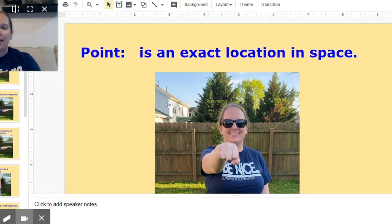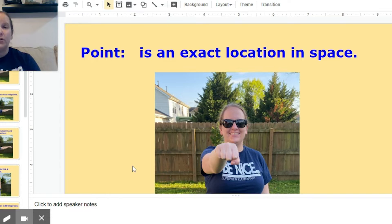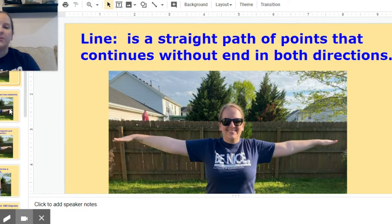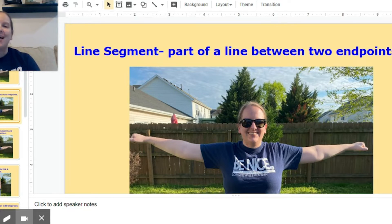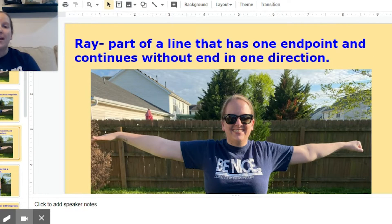Hey fourth graders, it's Miss Iggy from Longview, and today I'm going to show you how you can play Simon Says with geometry vocabulary words. Our first vocabulary word is a point — a point is an exact location in space. All you have to do to show a point is simply put your hand into a fist and put it straight out in front of you. Our next one is a line, which is a straight path of points that continues without end in both directions — make sure your hands are like arrows. A line segment is part of a line between two endpoints, so your hands represent endpoints, not arrows. A ray is part of a line that has one endpoint and continues without end in one direction — so endpoint and arrow.